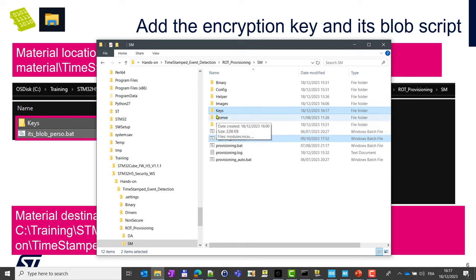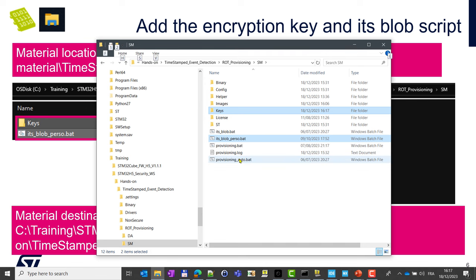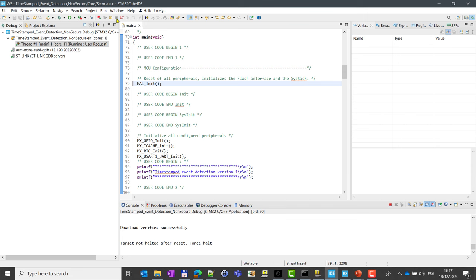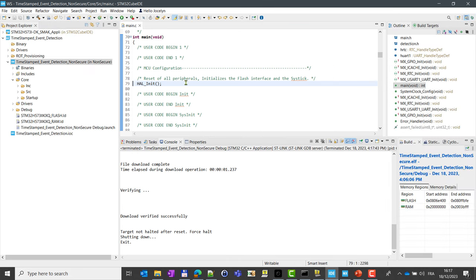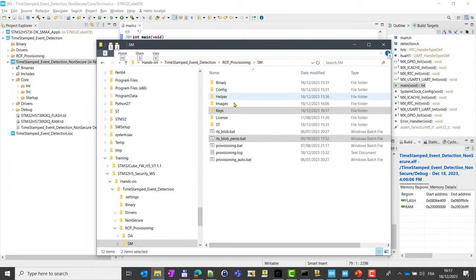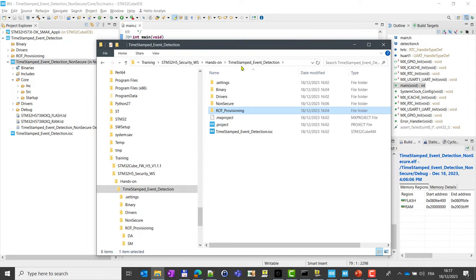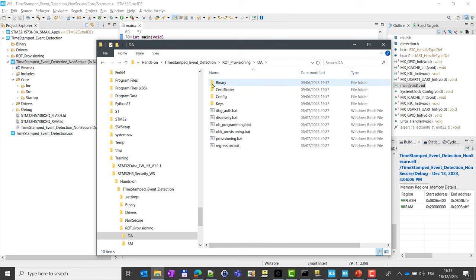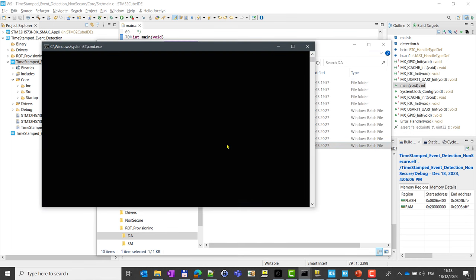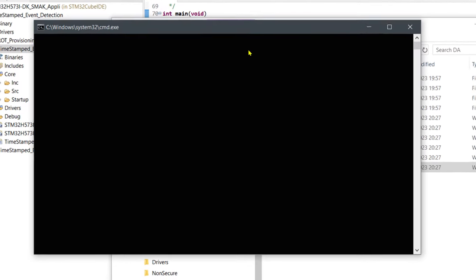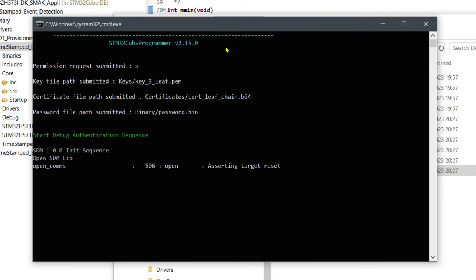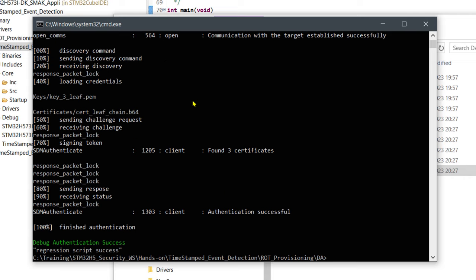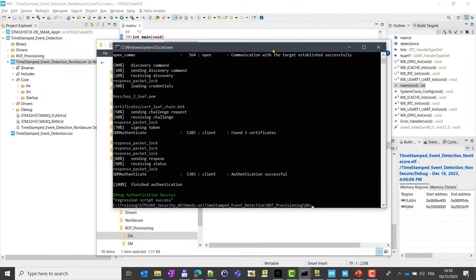So here we want to provision some keys inside the secure manager. The first thing we have to do is to remove the secure manager we have already downloaded. So first disconnect from the debugger. You have launched the application with Francis, so just disconnect to release the JTAG. Here, come back to your application and go to ROT provisioning, and in the directory you have here a regression.bat. You can simply launch it, and this script will automatically perform a regression of your device. The device now is clean, is reopened, and we can go on.